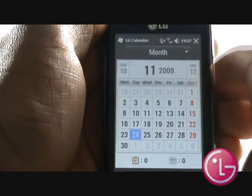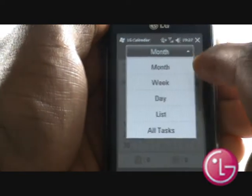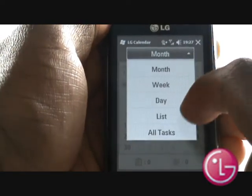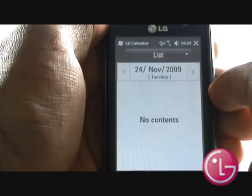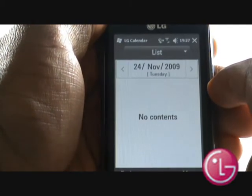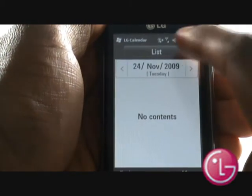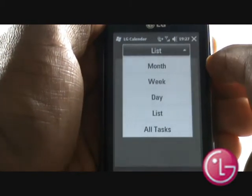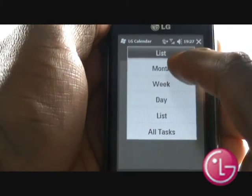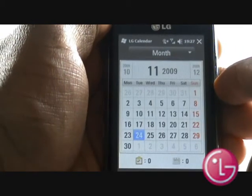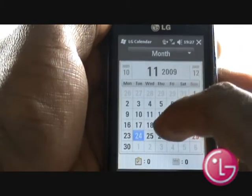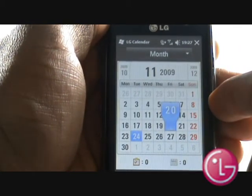Tap the black drop down box called month at the top of the screen to change your view from month to week, to day, to list, or to all. Tap your desired date on the calendar to view appointments for that day.